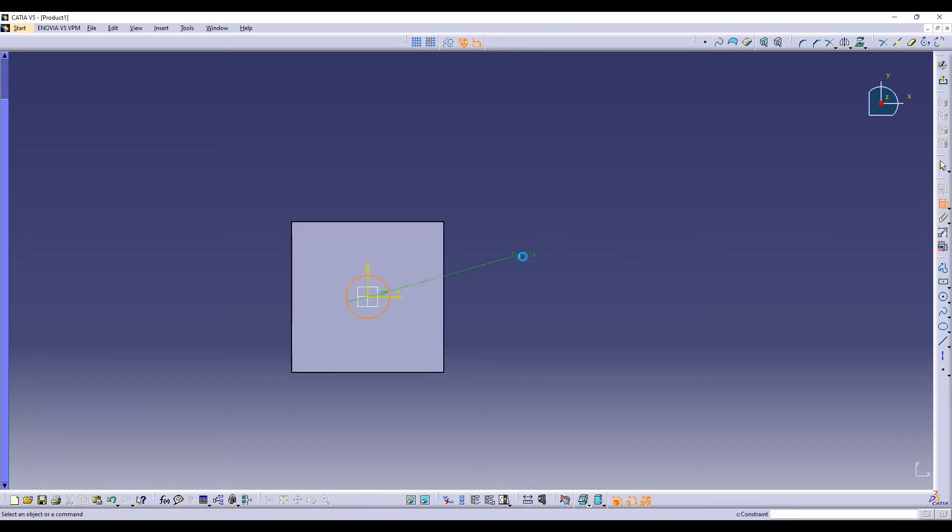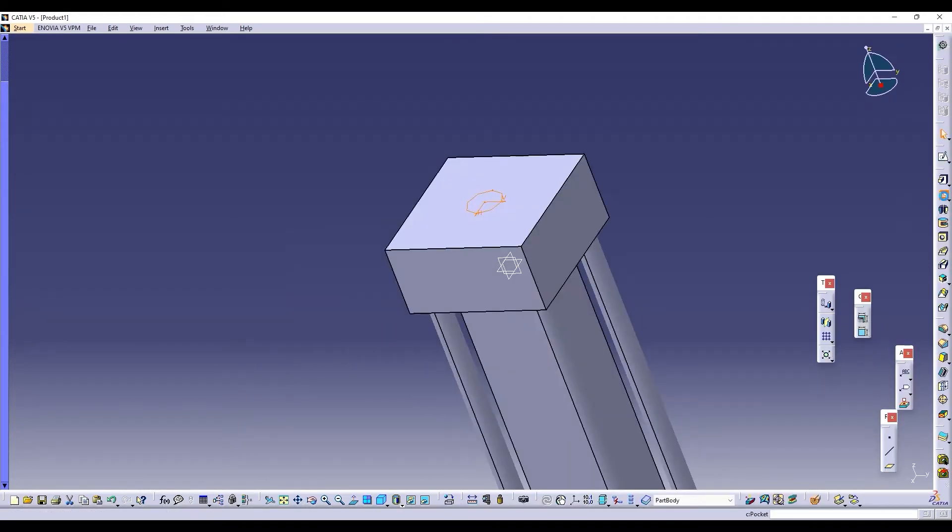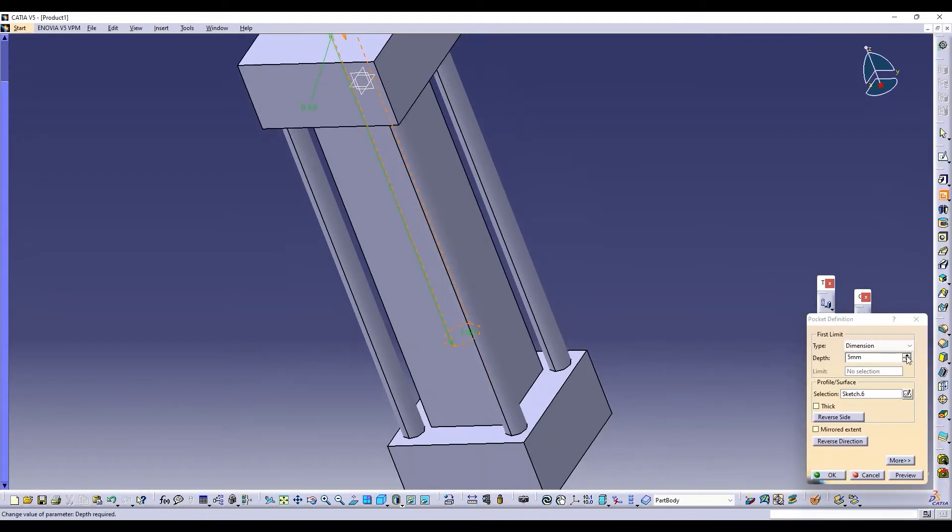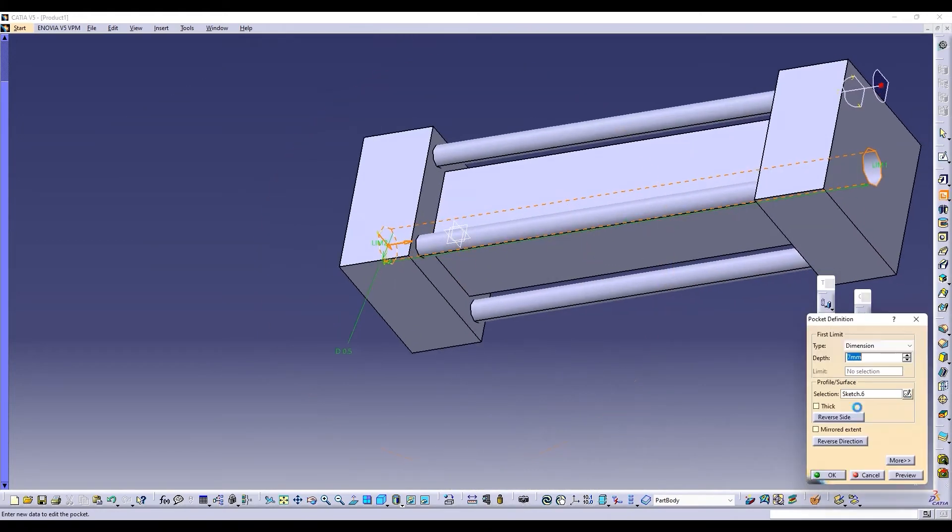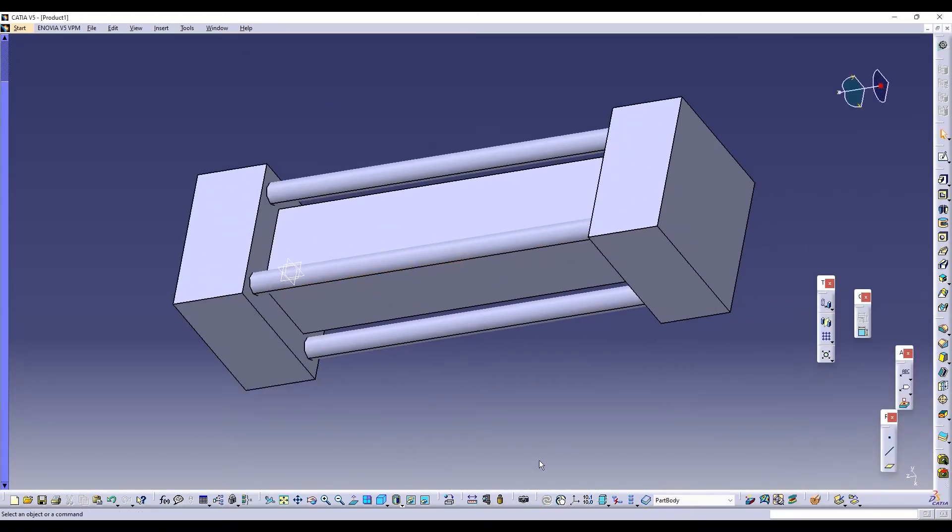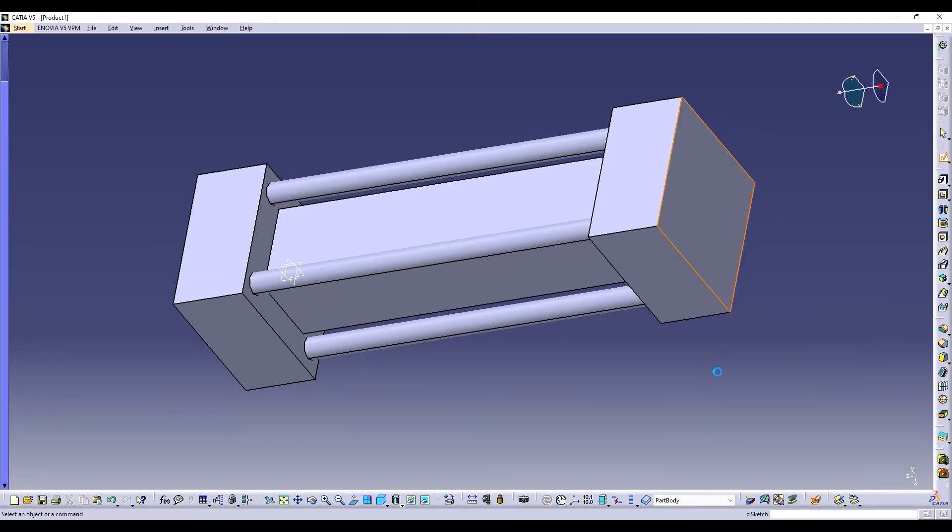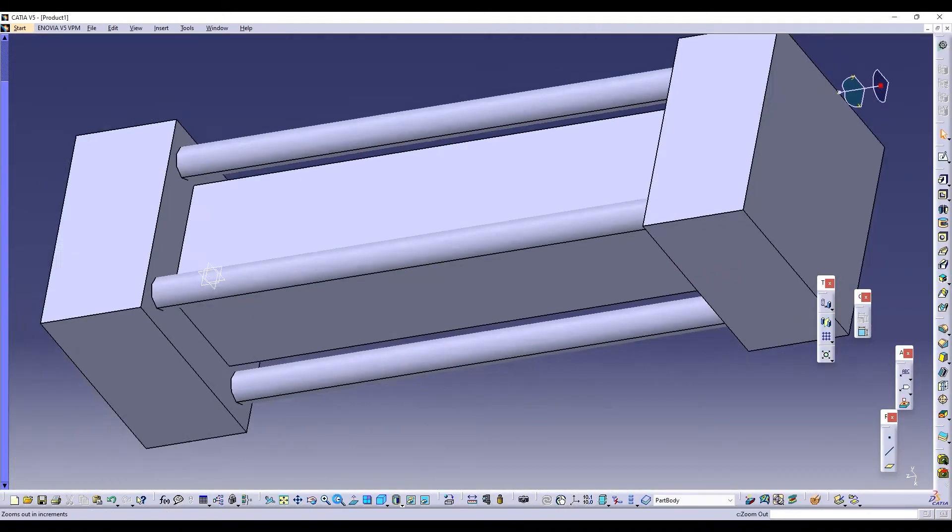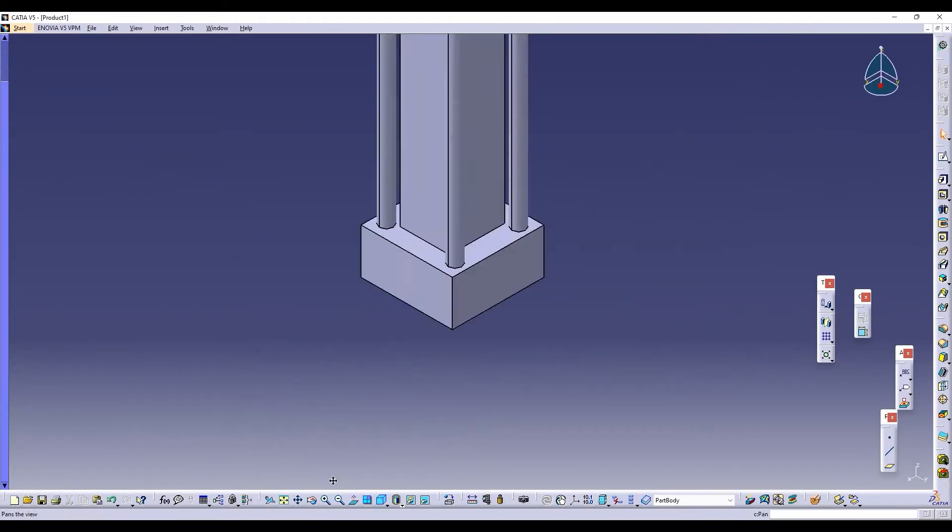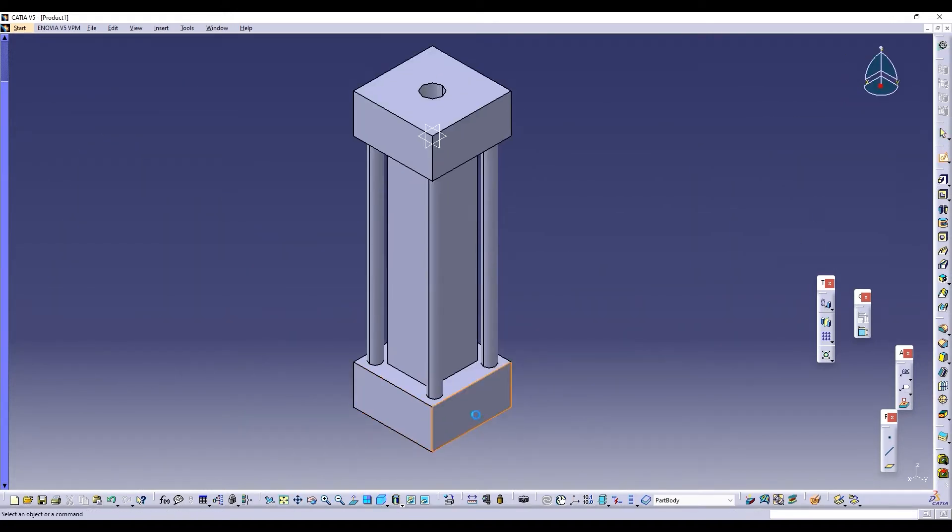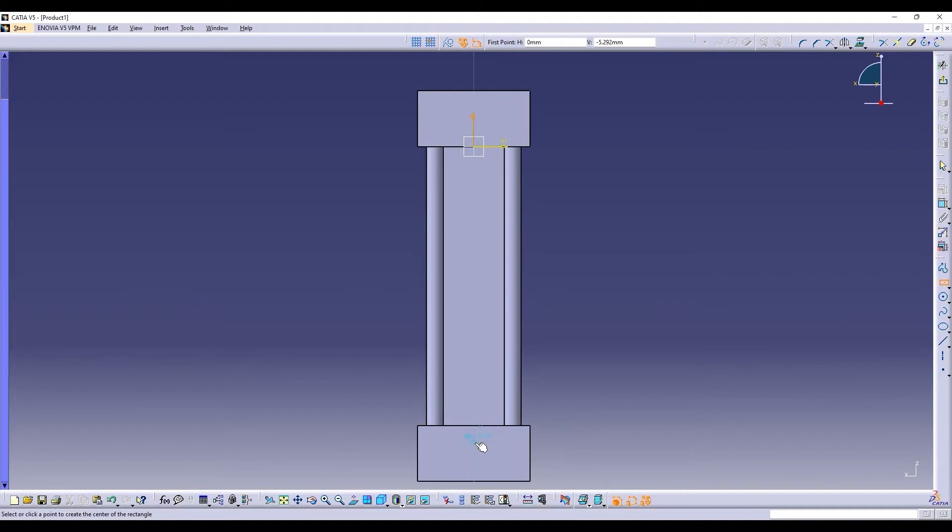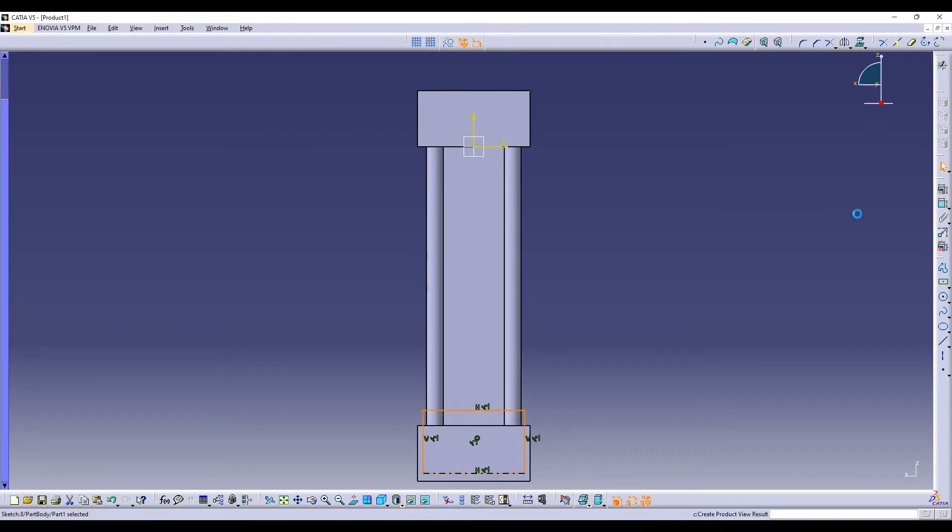We'll pocket it after giving the dimensions. Then let's draw the extra accessories of the actuator.